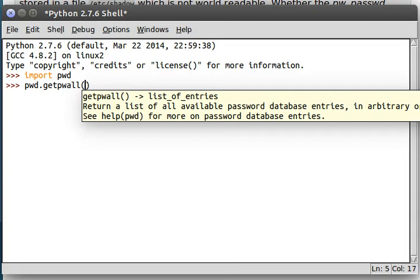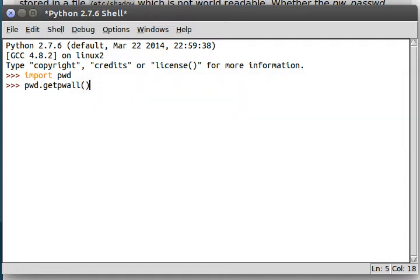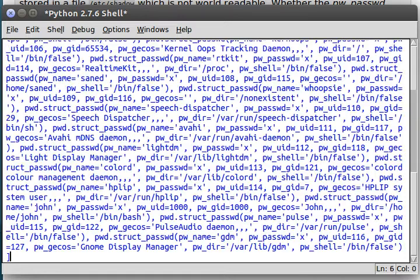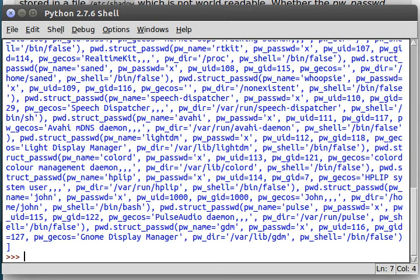And the function we're going to want to work with first is Get PW all. Like it says here, there are no arguments. And it will return this list of entries. It will return a list of all the available password database entries in arbitrary order. Just like it says in our documentation. So we check this out. Bam!